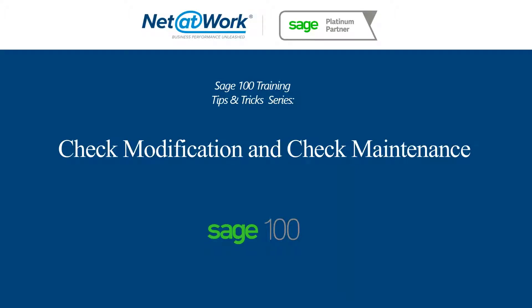Hello, and welcome to Netatwork's Sage 100 Training Tips and Tricks Series. My name is Andrew Crane, and today we're going to look at check modification and check maintenance.